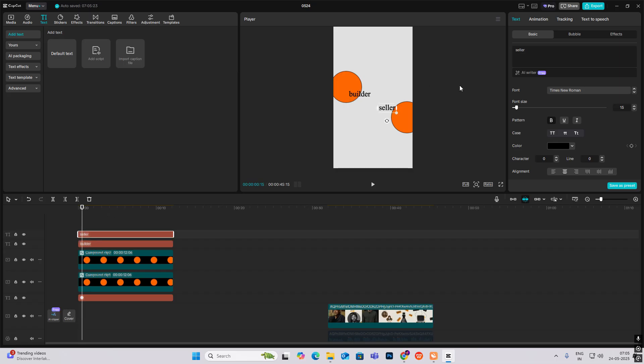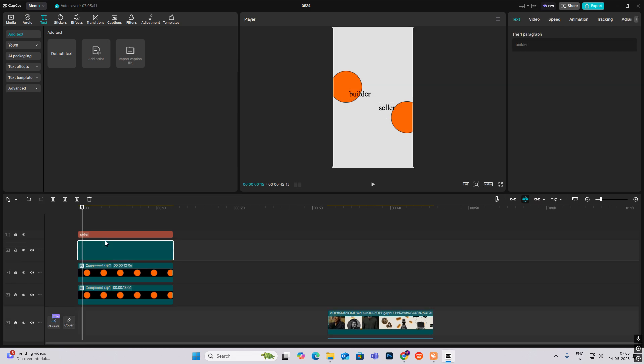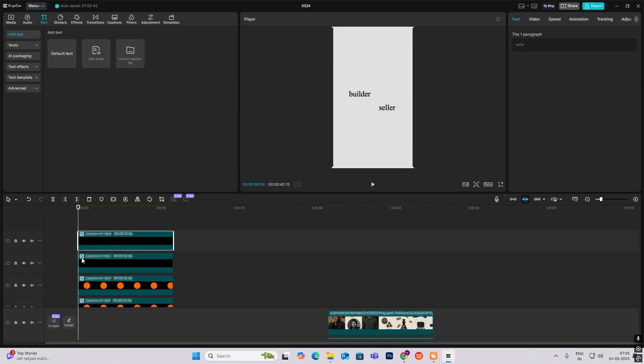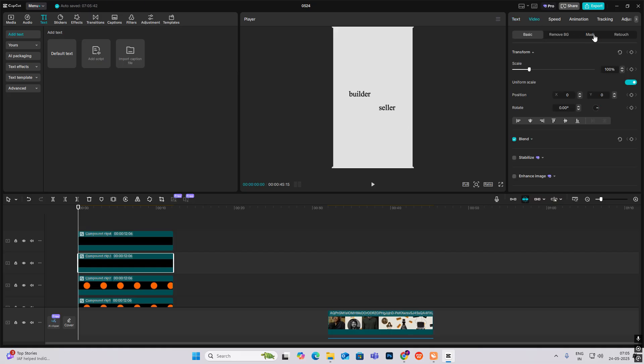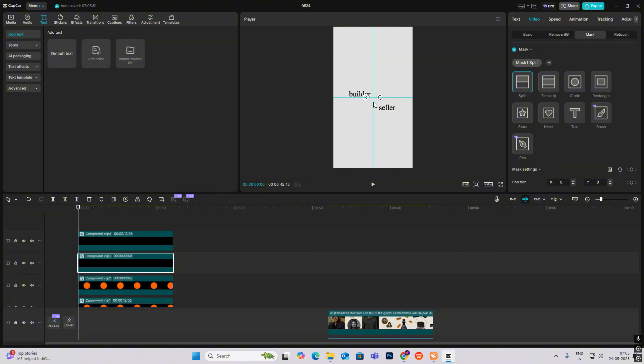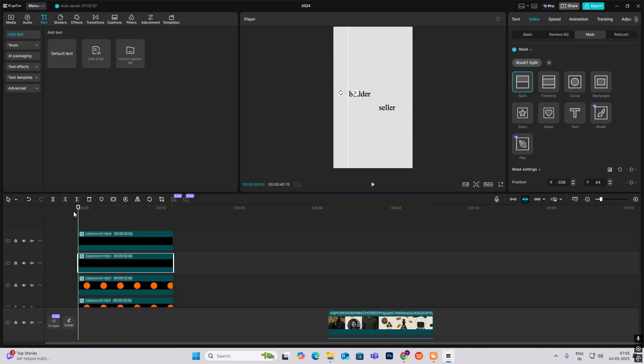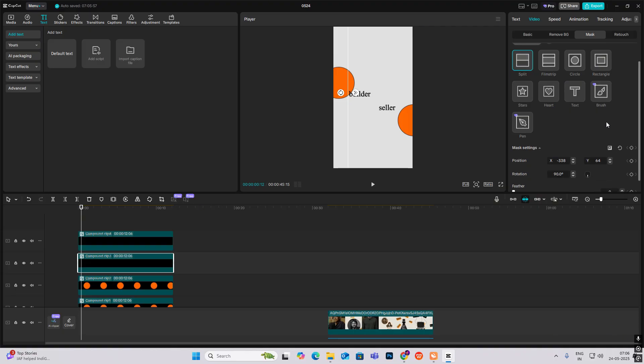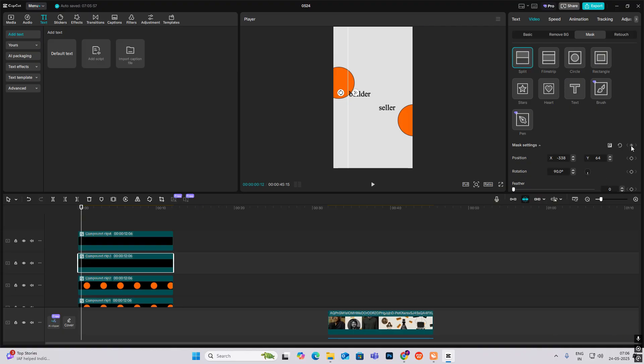Now you need to make this reveal animation. So when it is around here, what I'll do is select this, and individually I will make them compound clips. Now select this, go to video, add mask and split. Put this over here like this, 90 degree, go right. When it's just about here, at the end cap over here, I will click the mask.